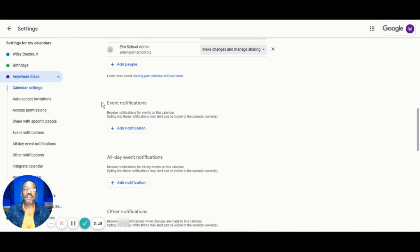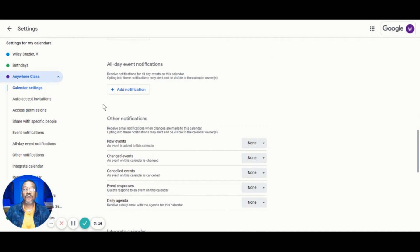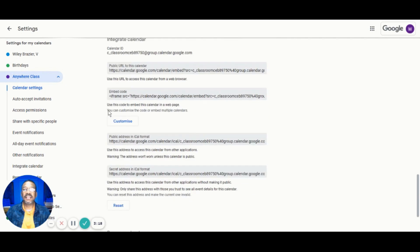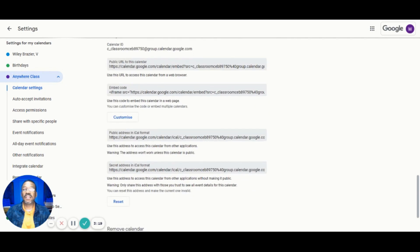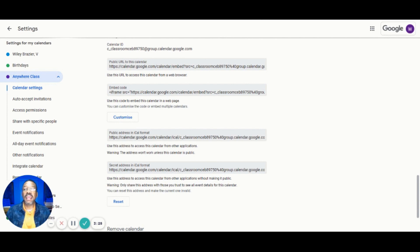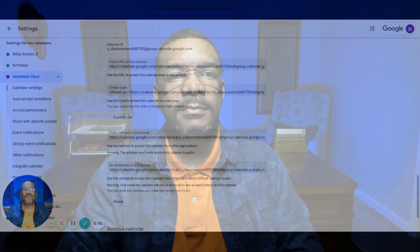From there, we can scroll down to grab the embed link to embed it on any website or we can get the shareable link that will allow parents to subscribe and receive notifications and updates as you post new classroom content that has a due date.